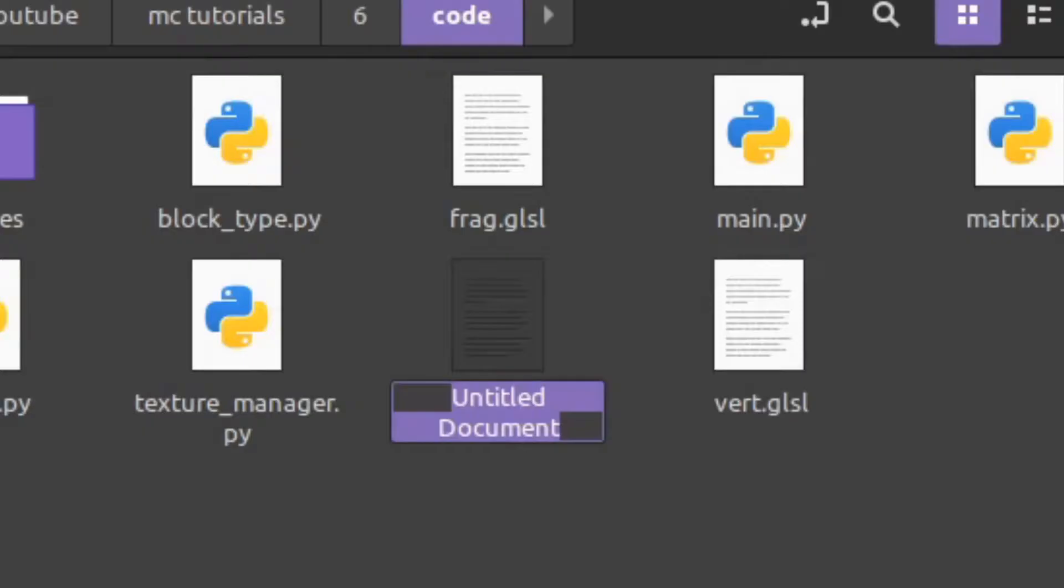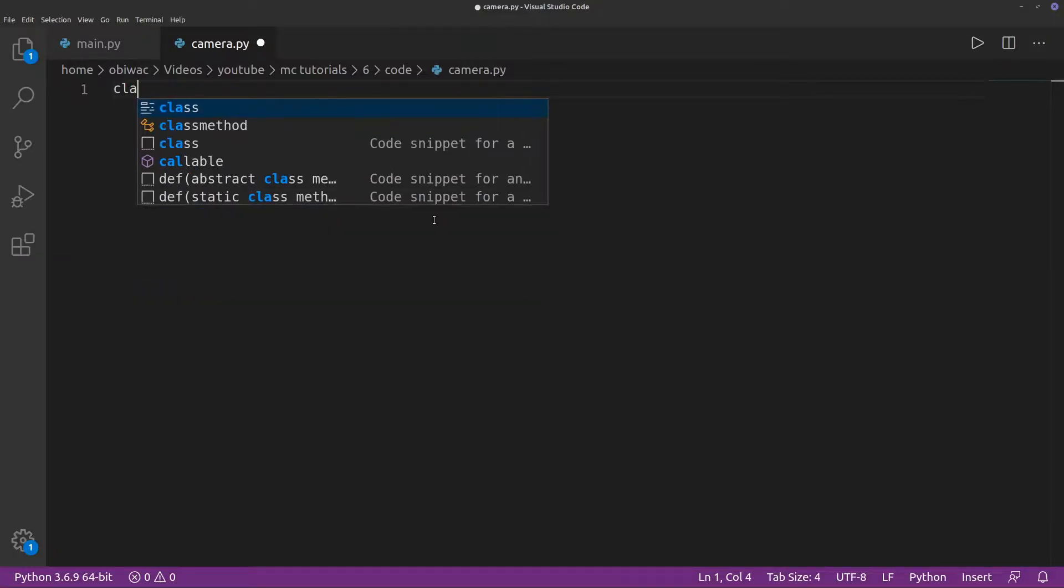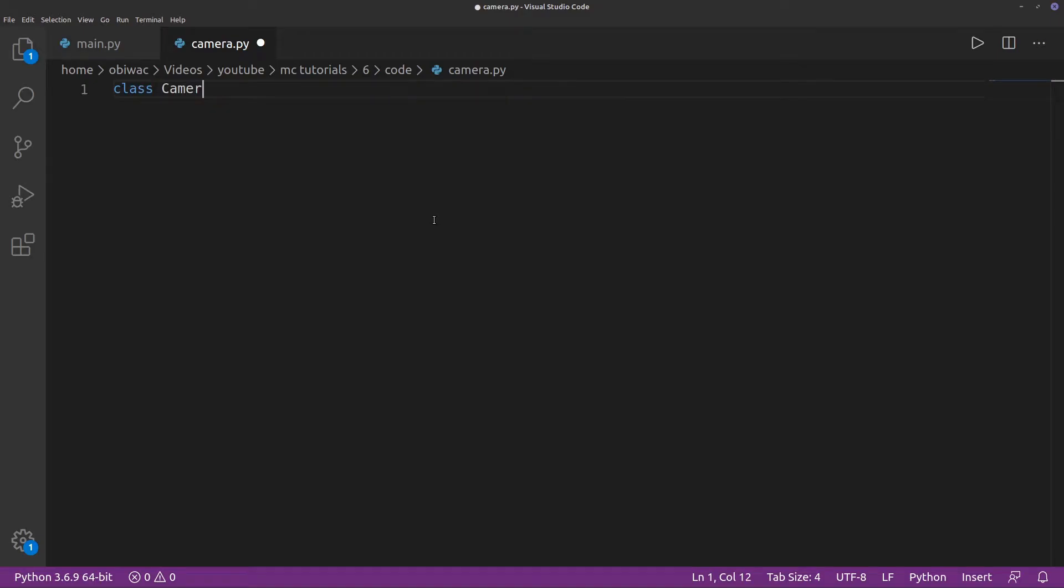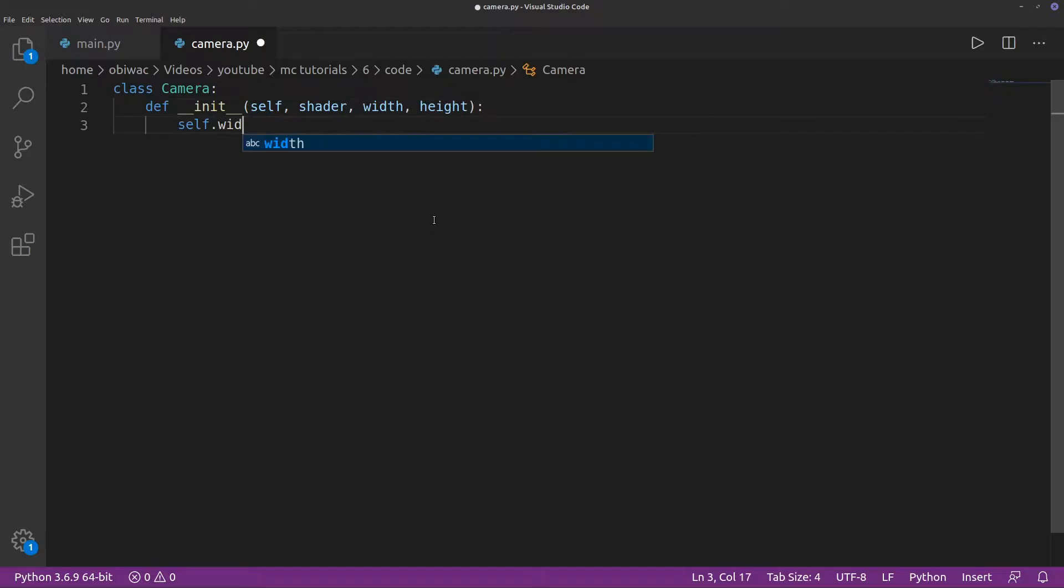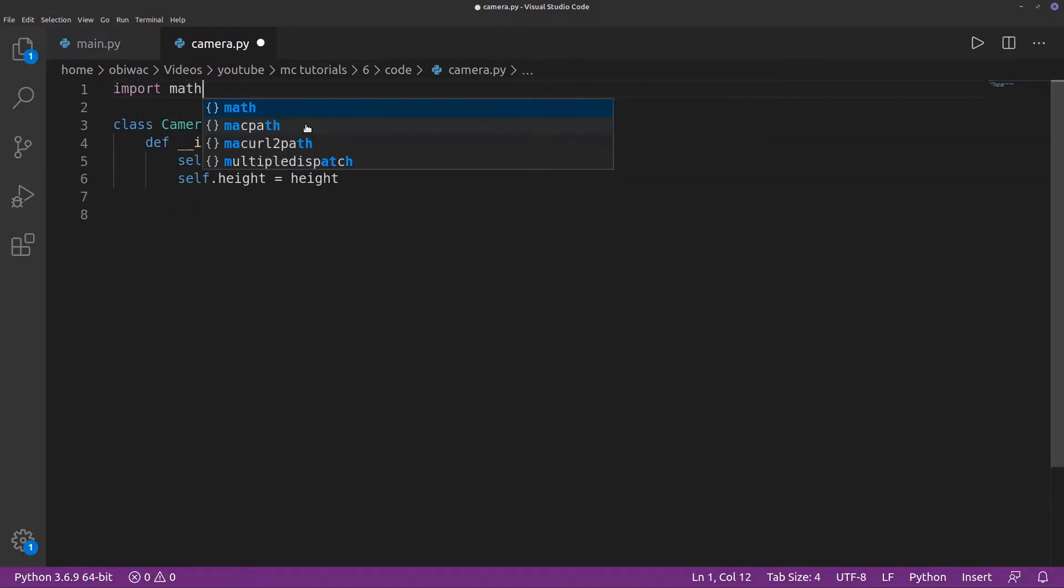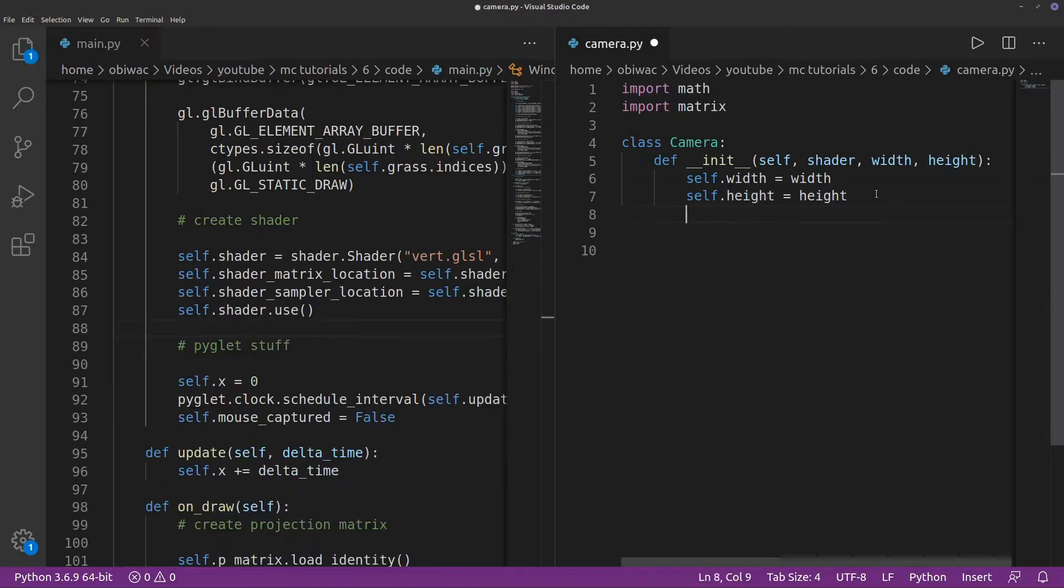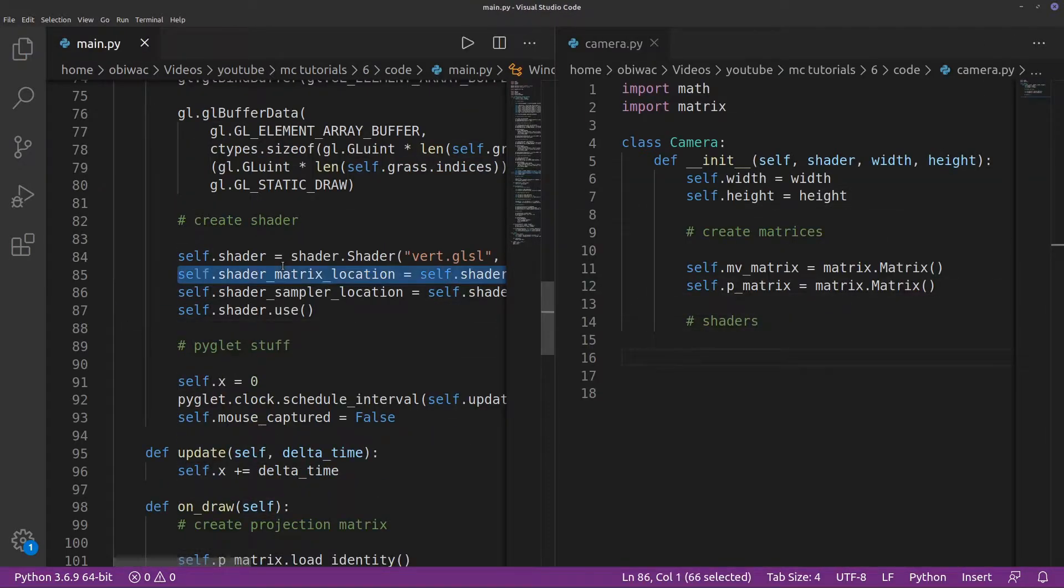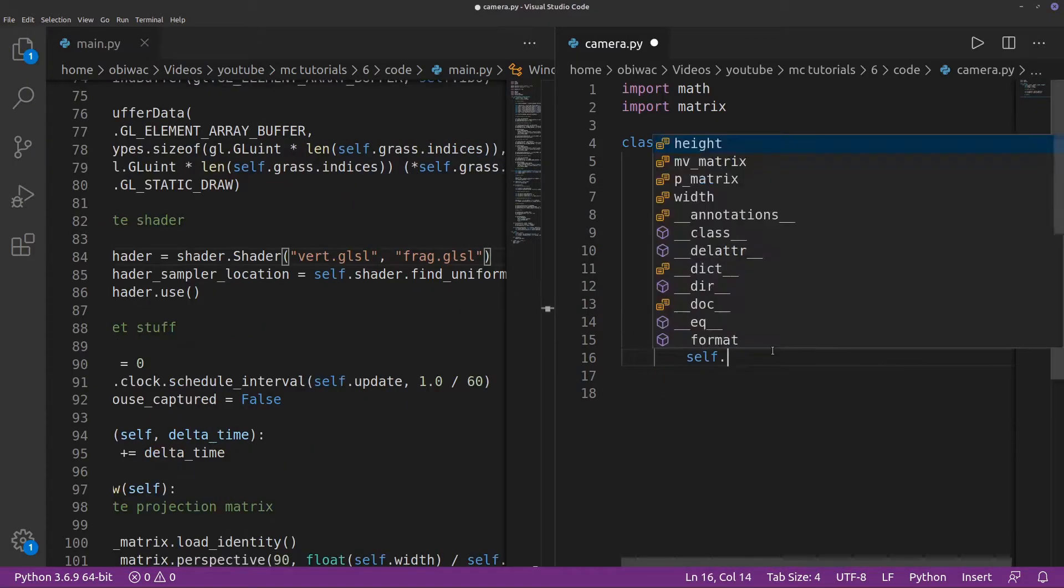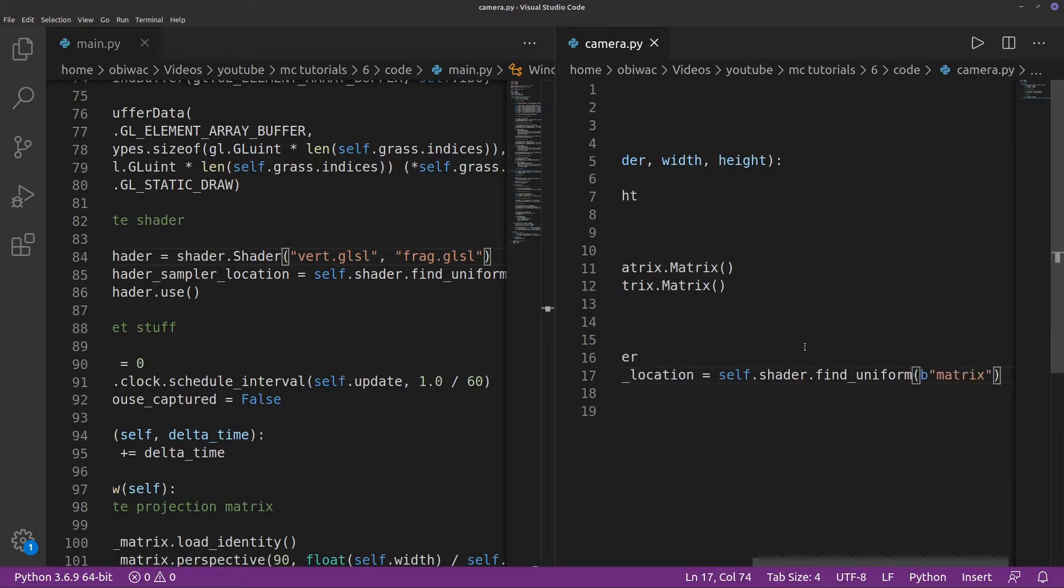Now we need to create a camera.py file and a camera class to make handling matrices and shader uniforms and stuff a bit easier for ourselves. We'll need it to take our shader and the window's width and height. I'm just going to import math and matrix here for later. Then we can move the matrix creation and shader location finder code from a main file to here.